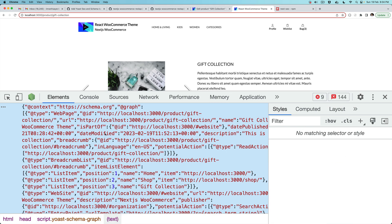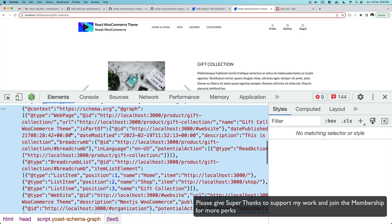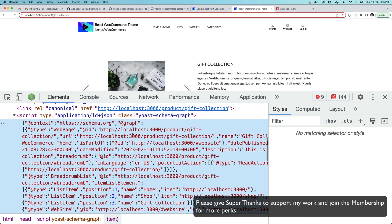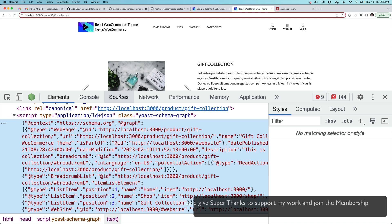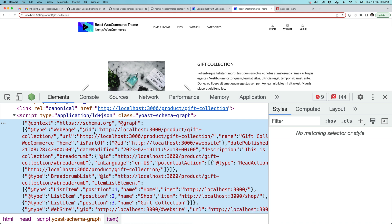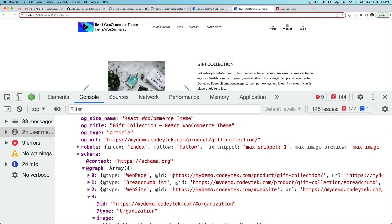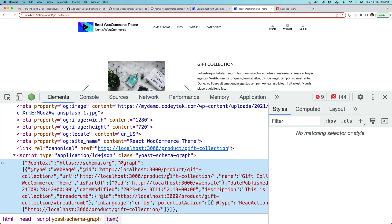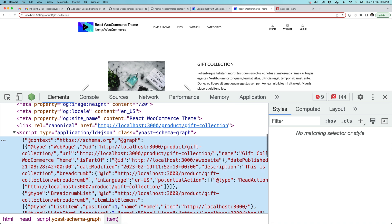We have all of this schema, and notice that it has gone ahead and replaced all the backend URLs. If you take a look, this ID - this was mydemocoditech.com/product/gift-collection, this has been replaced with localhost:3000/product/gift-collection. These all have been replaced.